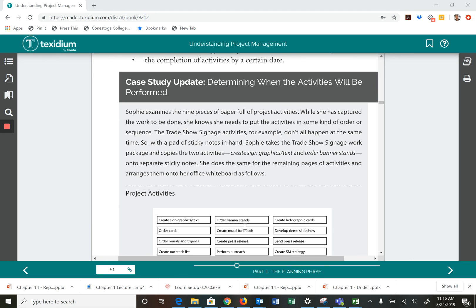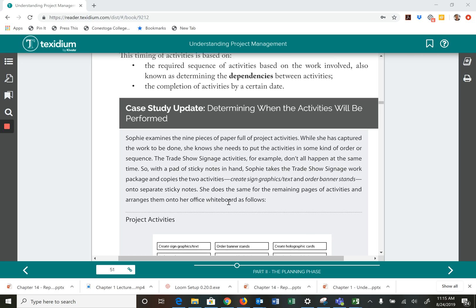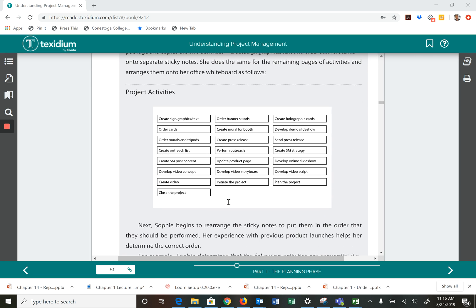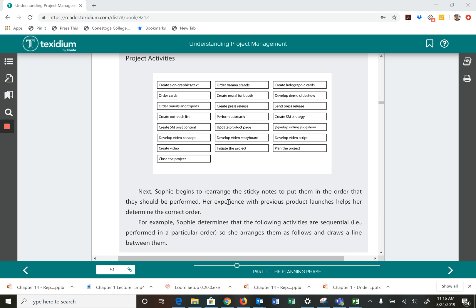Hello and welcome to this first video tutorial on the use of MS Project. During these tutorials, the case study project from the textbook will be used. We'll watch the entry of all of the activities and scheduling information inherent in this project and demonstrate how it is implemented in MS Project. Starting from the identification of activities — the activity list on page 51 of the textbook — the challenge is to enter those activities and other information into MS Project.